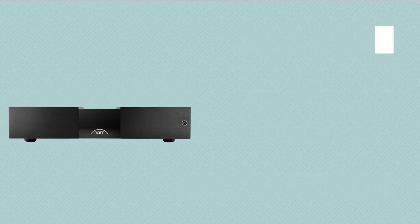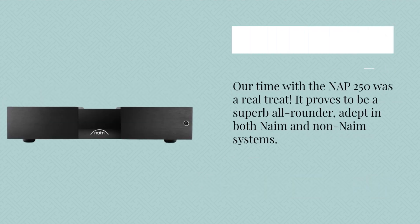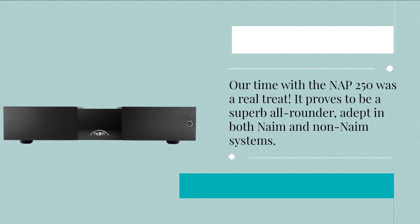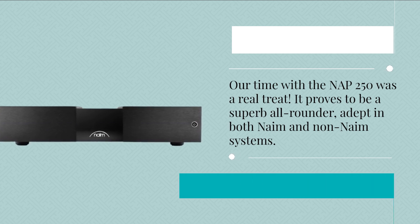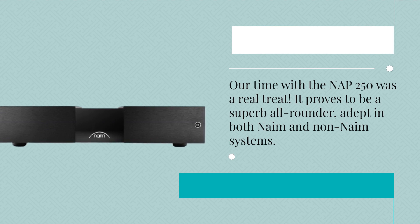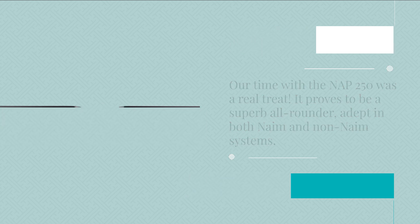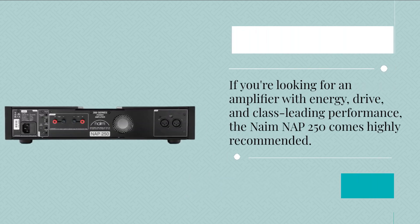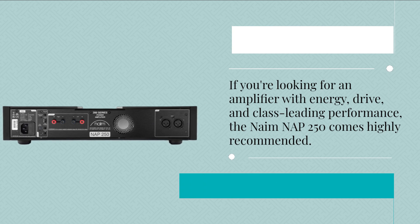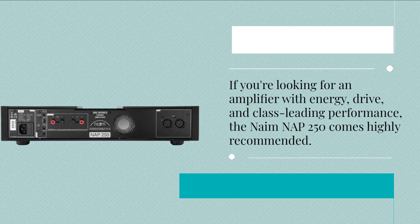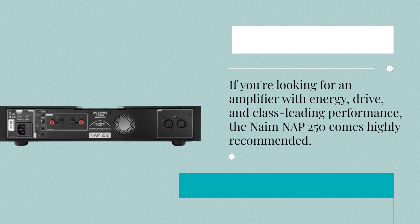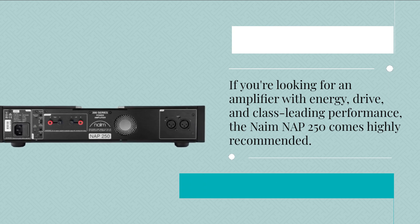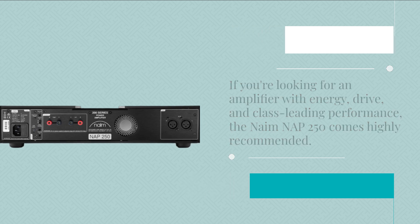Our time with the NAP 250 was a real treat. It proves to be a superb all-rounder, adept in both Naim and non-Naim systems. If you're looking for an amplifier with energy, drive, and class-leading performance, the Naim NAP 250 comes highly recommended.